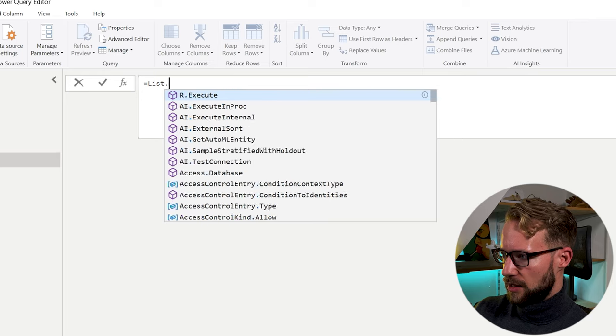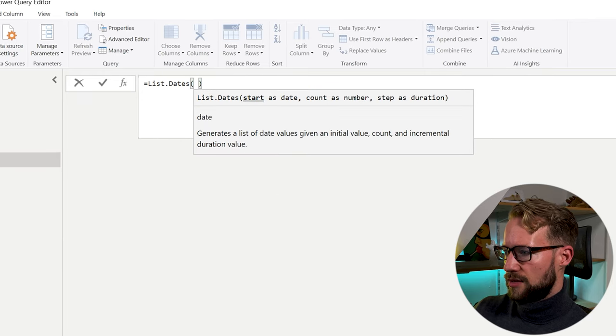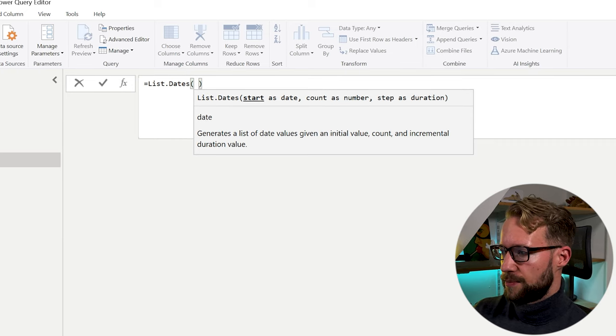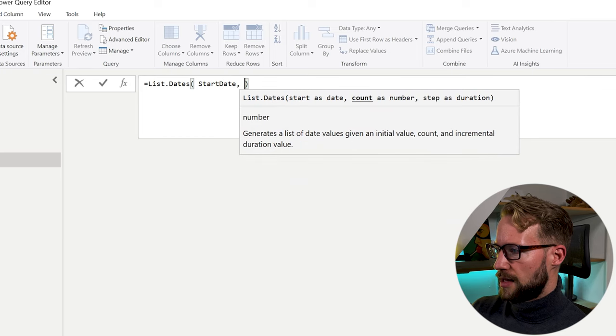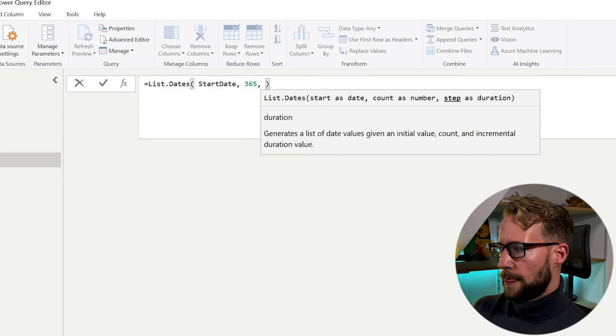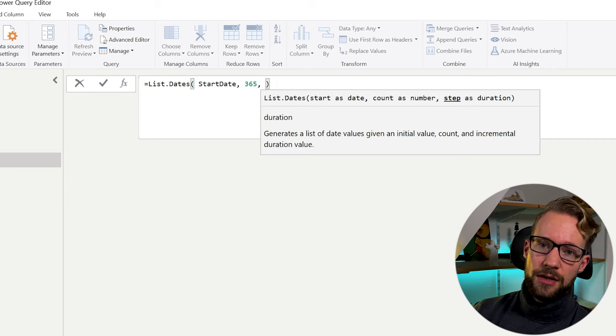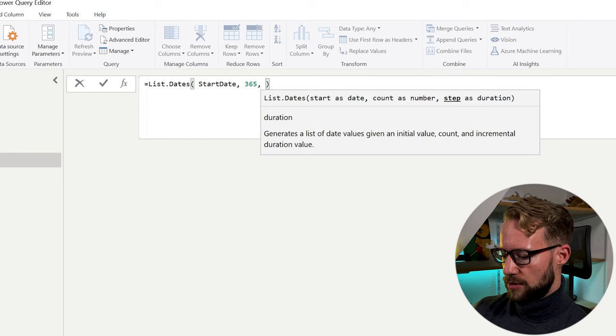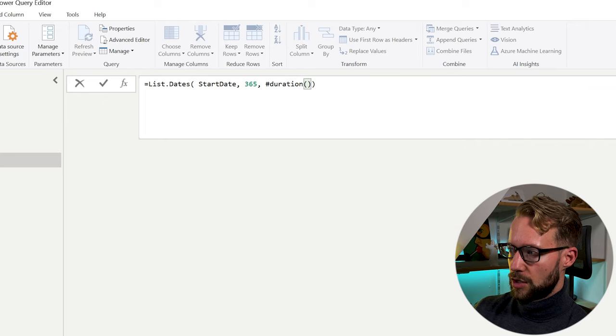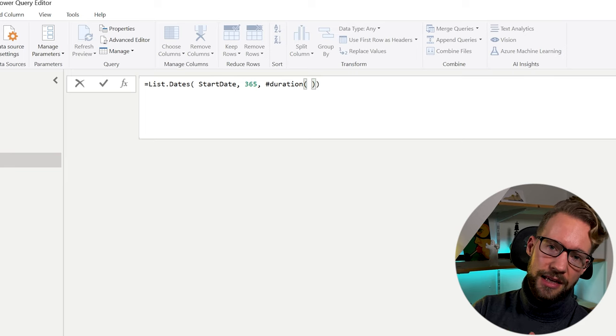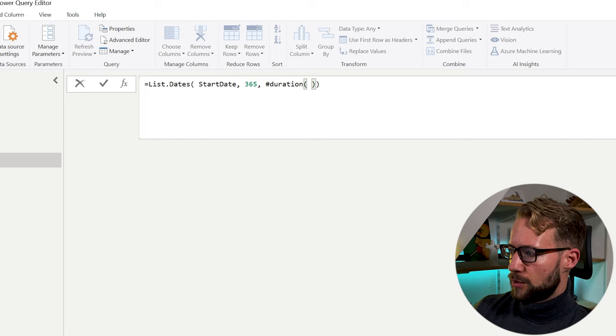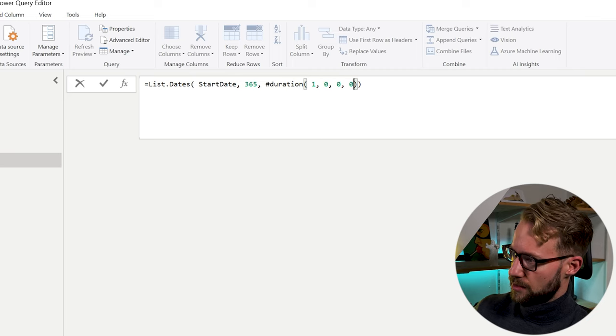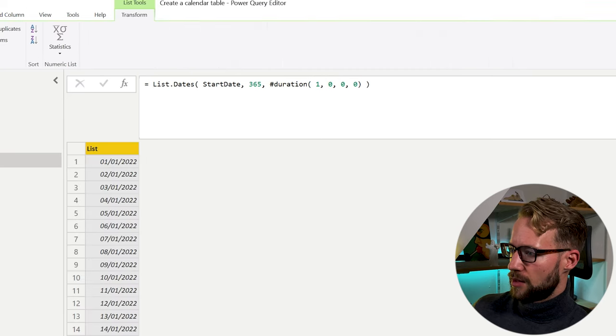So we can have a new query here. And you can write list dates. And it needs to start date to begin with. Now, since we have the parameters, we can reference the parameters there. So we have start date, then we count the number that we should have, the number of steps that we need. So let's start out with 365. And then as a last argument, it requires us to give the duration, which is the interval that it should take with each step. Now to write a duration, you can write a hashtag. And then in lower letters, write duration, open your bracket. And duration always requires four arguments, which is the day, hours, minutes, and seconds. So we can write, we want to have steps for a single day 365 times, and we don't need any hours, minutes, or seconds.